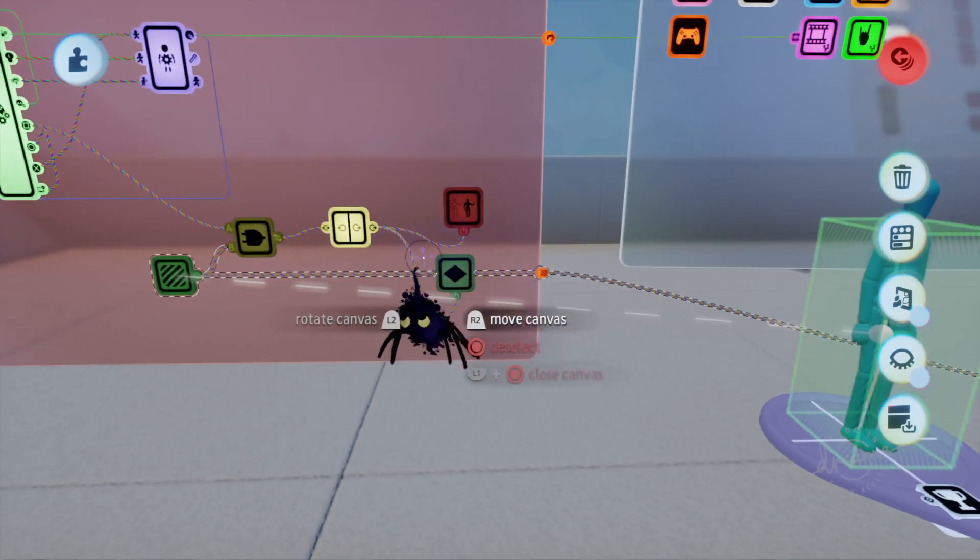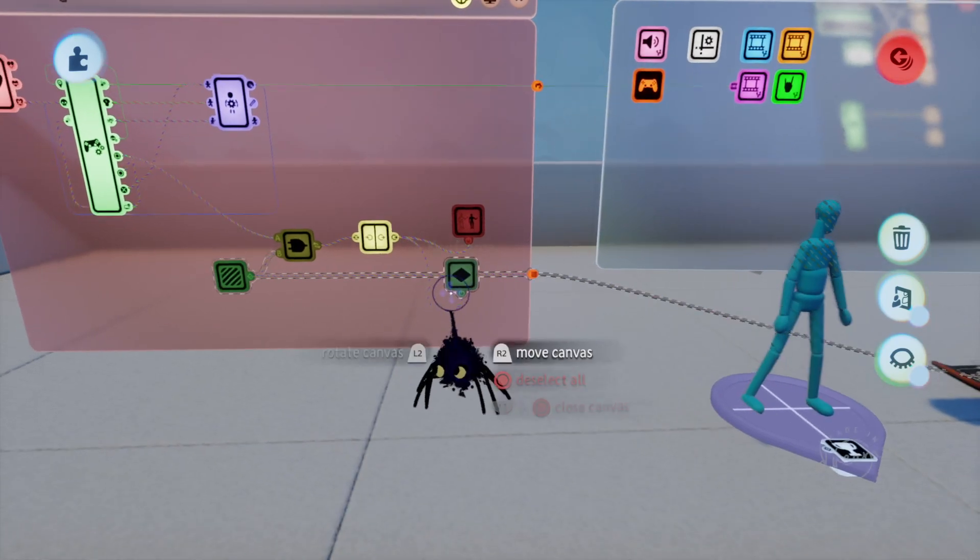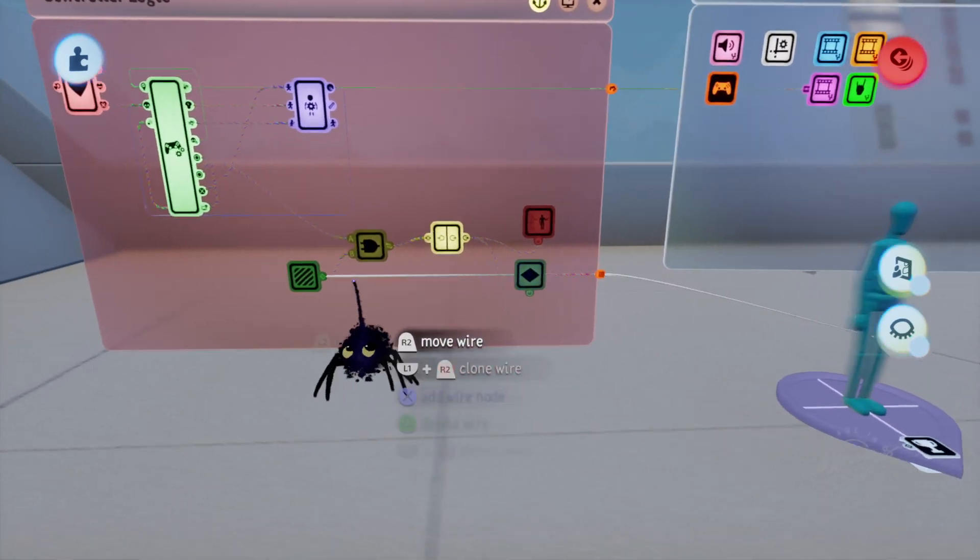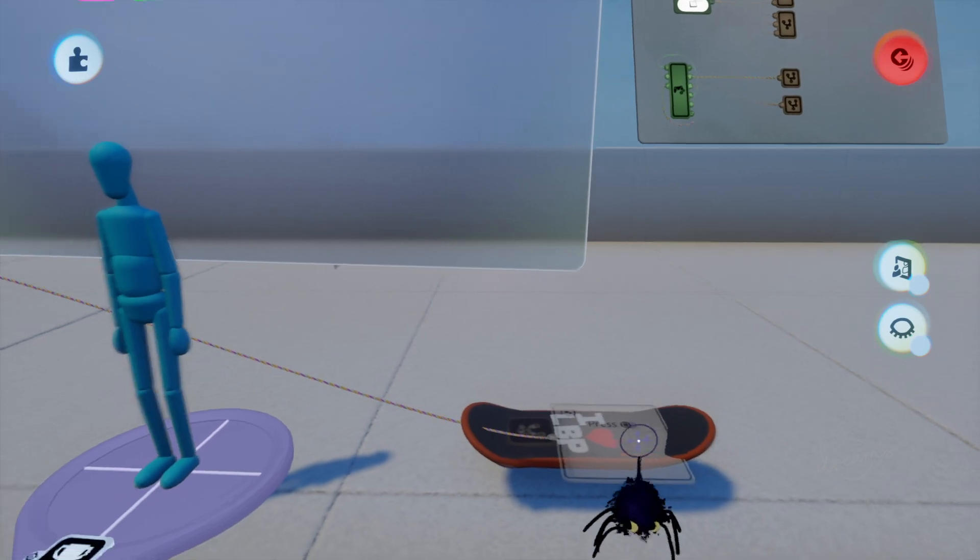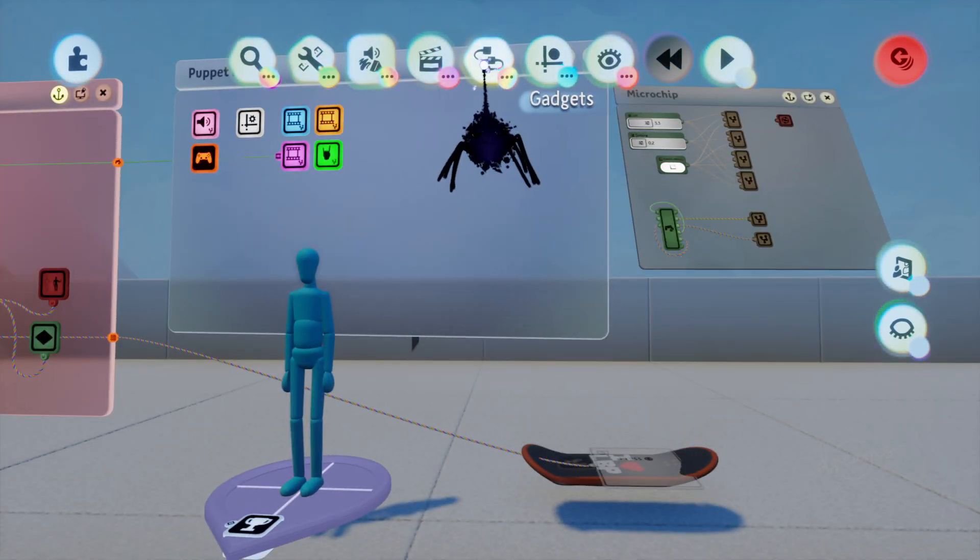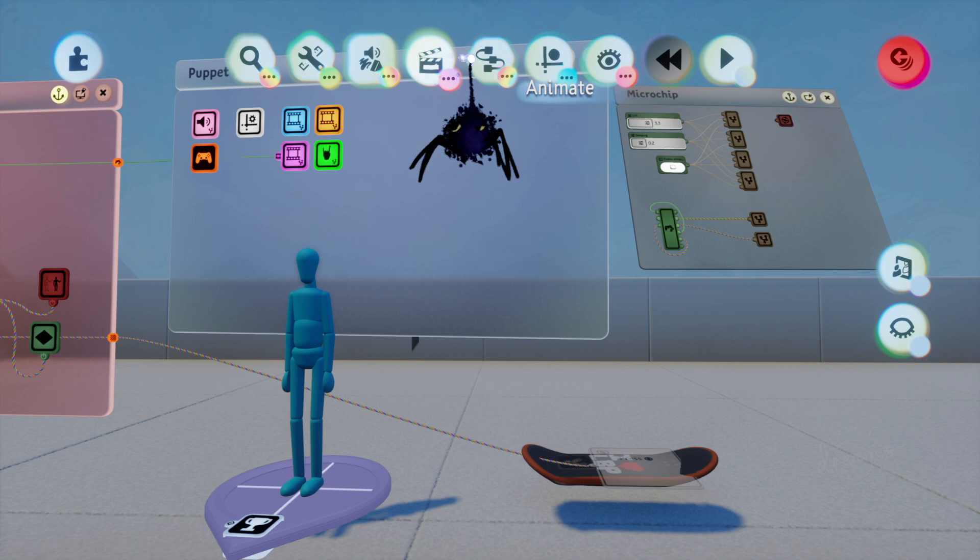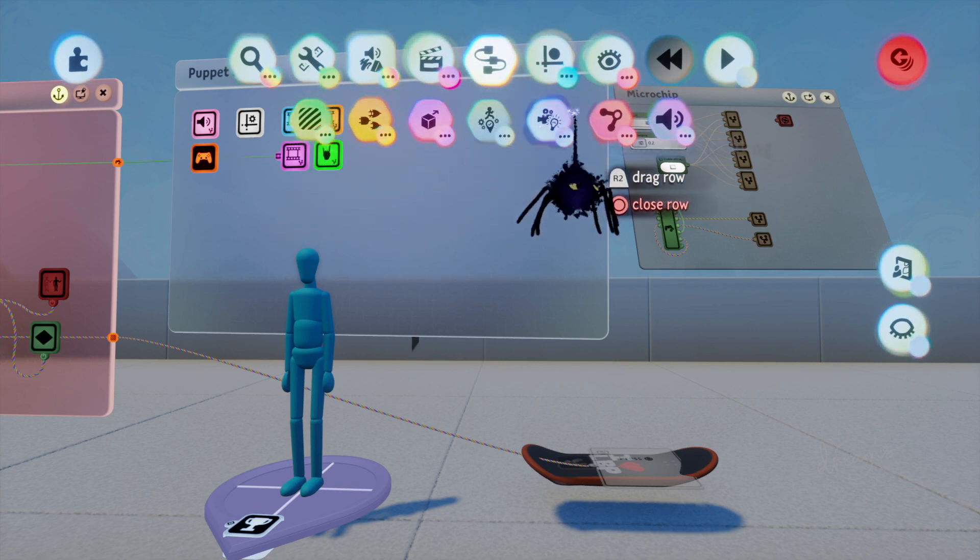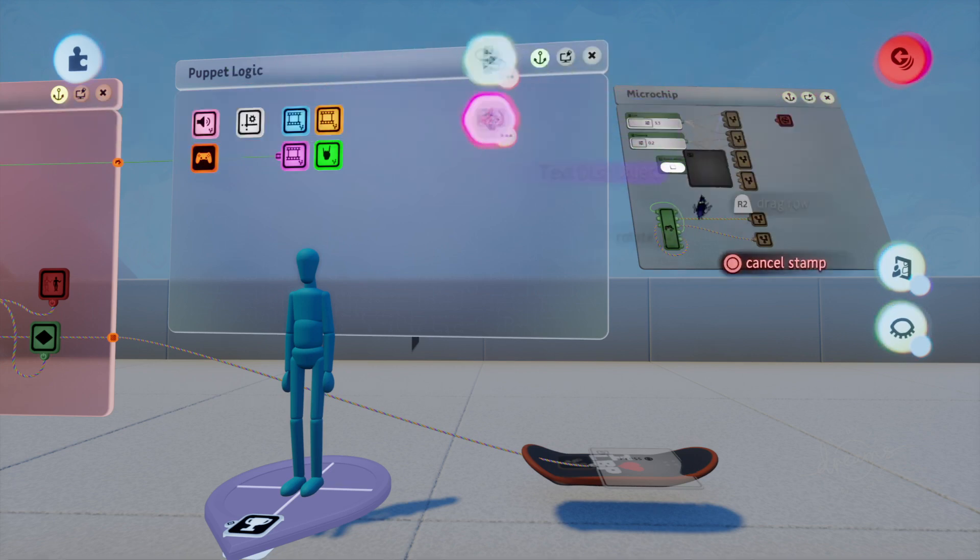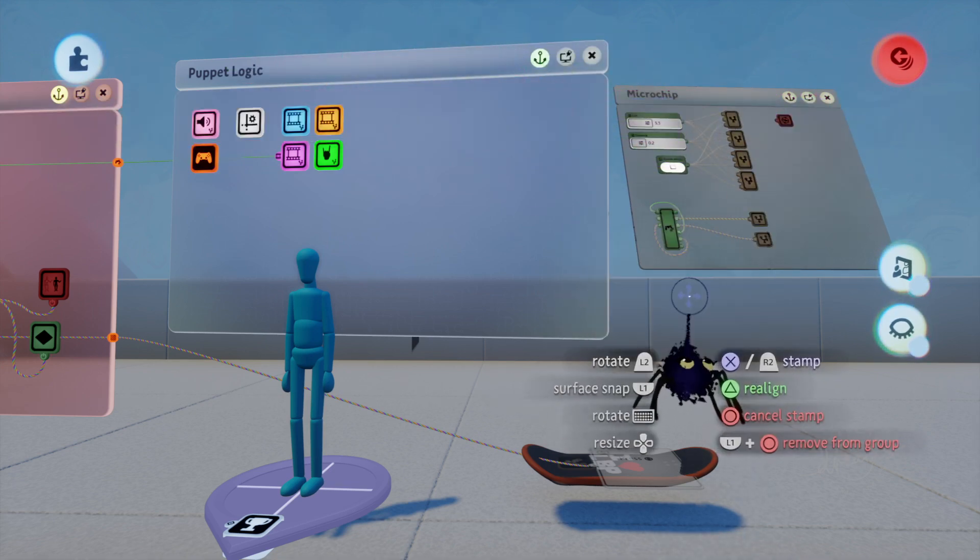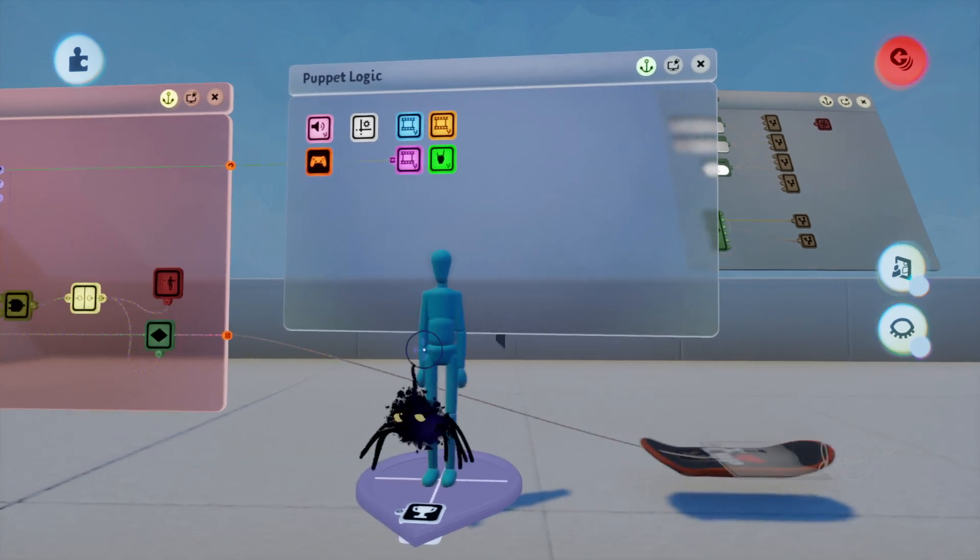And then the same thing. Now this is the biggest part of all this. Before I do that, I put a text displayer down and then just plug that into the play, type in whatever you want.